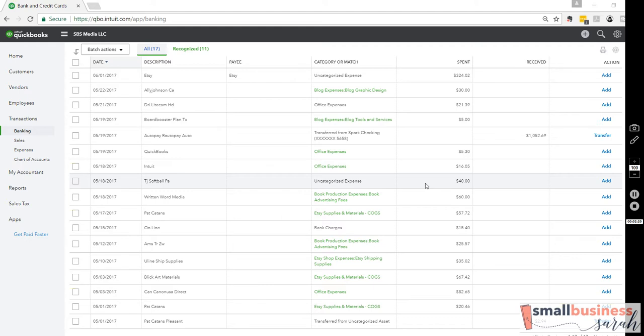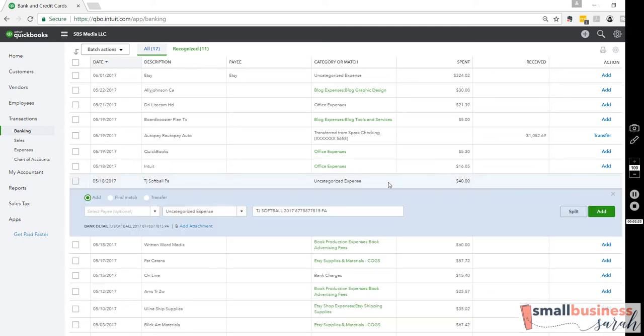Instead, we want to run it through an owner's equity account. Now, some versions of QuickBooks have a special owner's equity account for this, and some don't. Mine didn't. So I'm going to create it for you real quick so you know exactly how to do it for yourself.